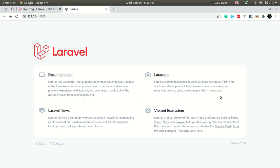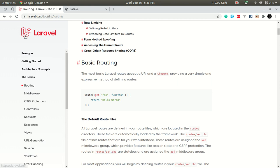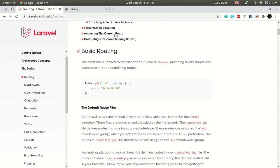Hi everyone, welcome to Lara Tips. In the previous video we looked at setting up Laravel, and in today's video we'll be looking at routing. We can see in the Laravel documentation at laravel.com under the Basics section there is Routing, so I'll guide you through the documentation along with the coding.